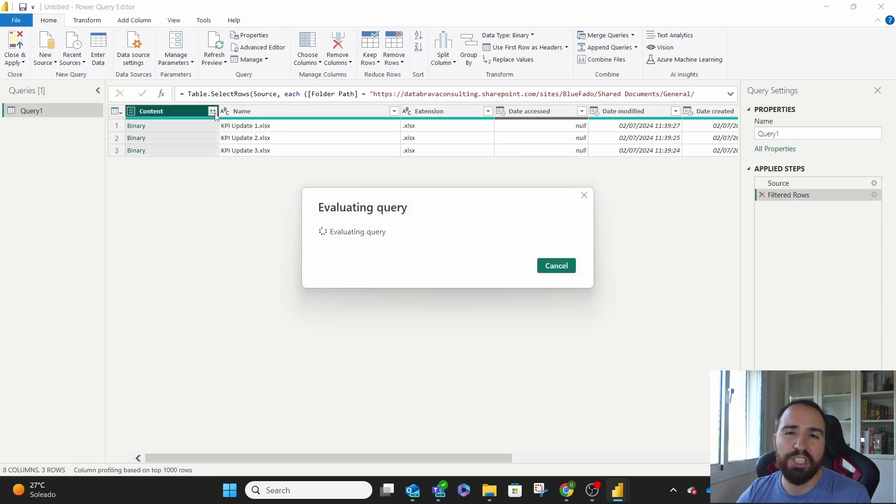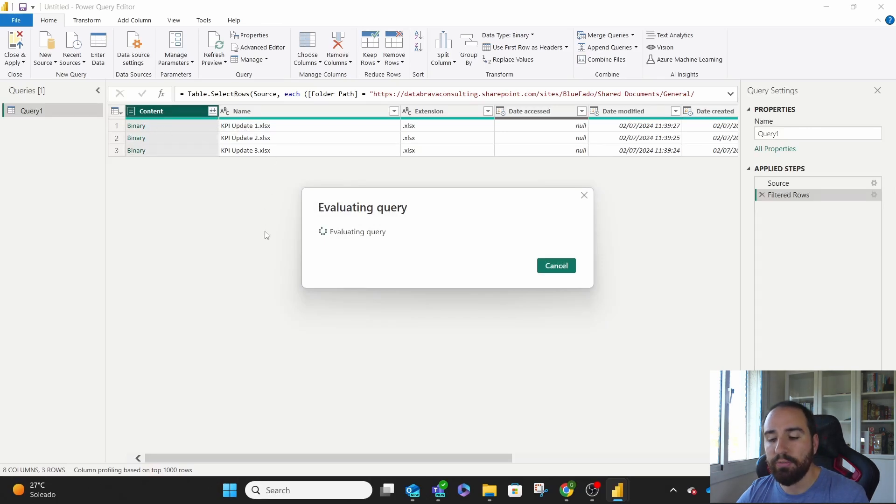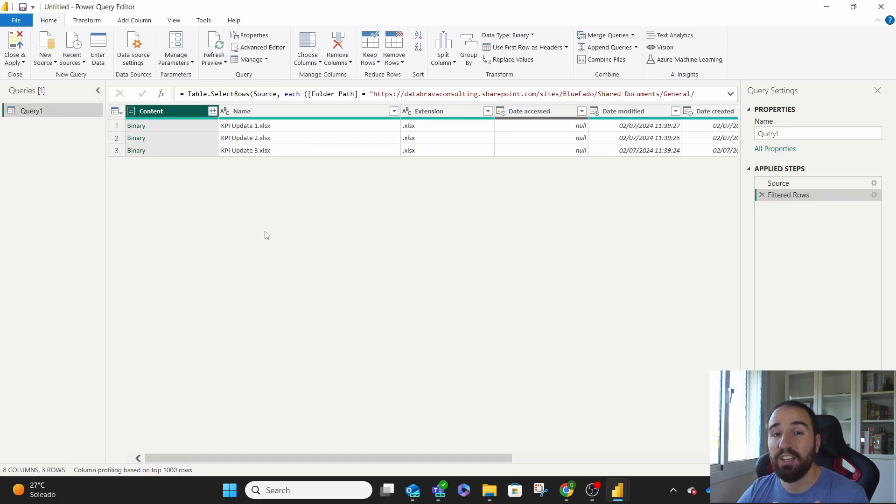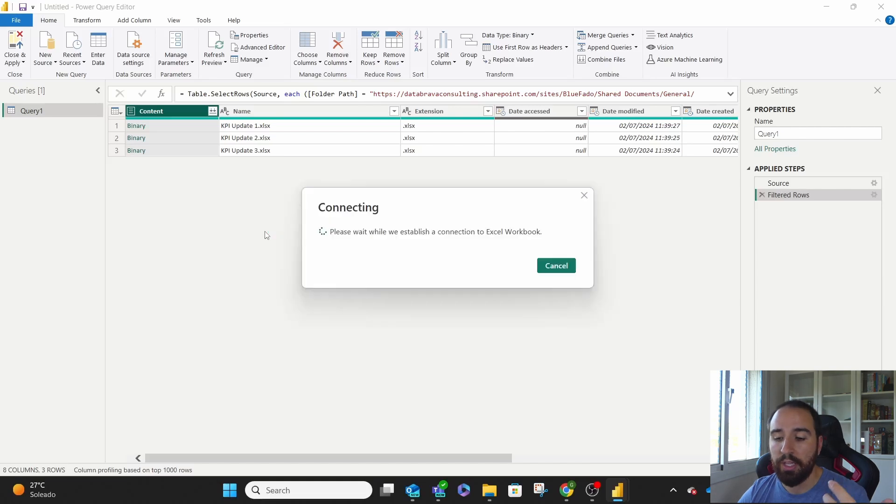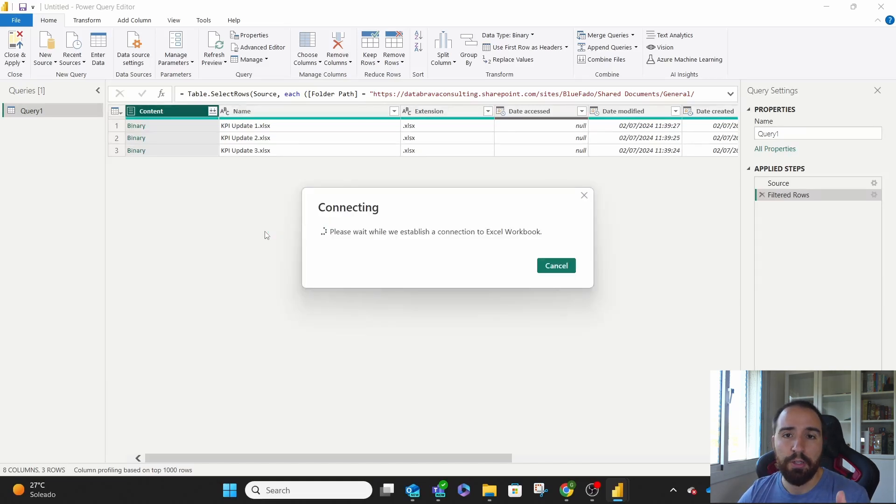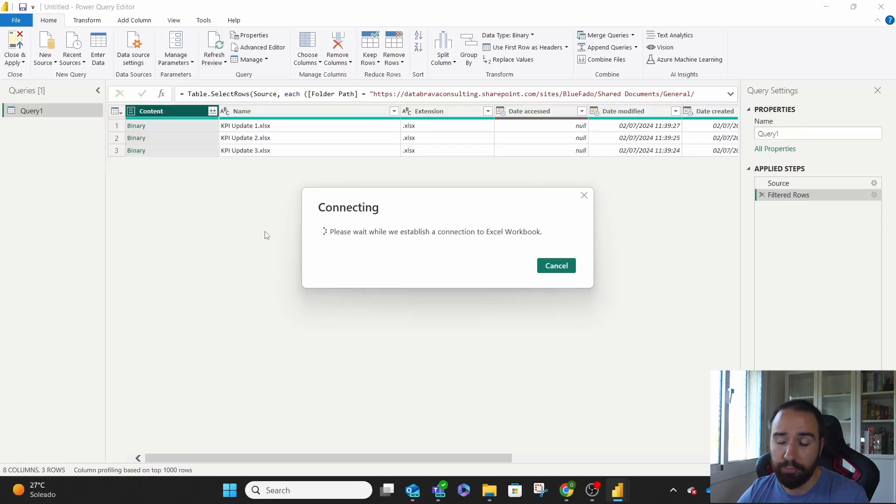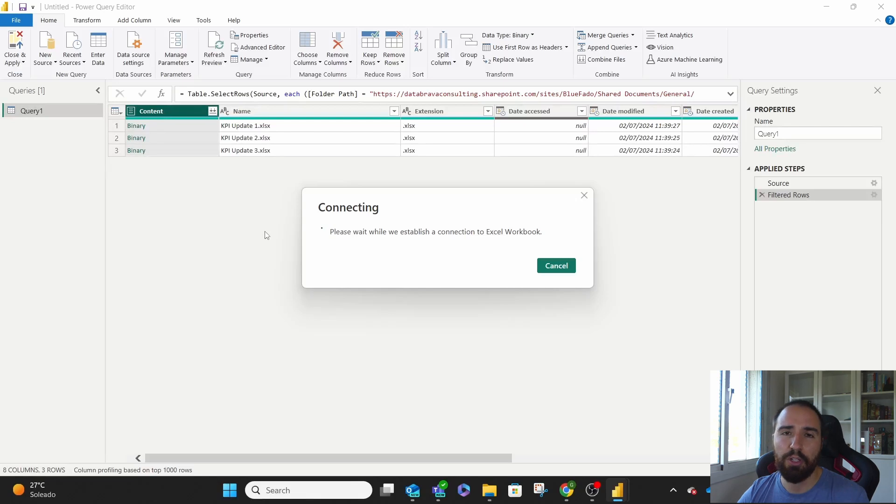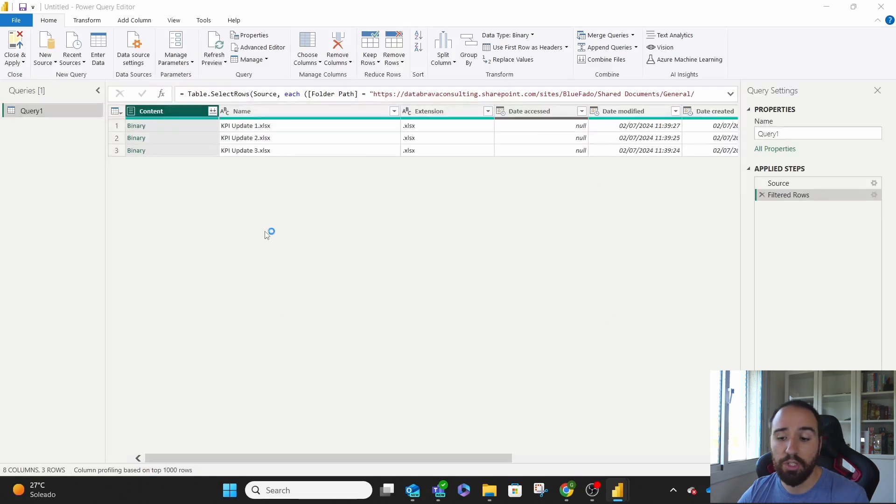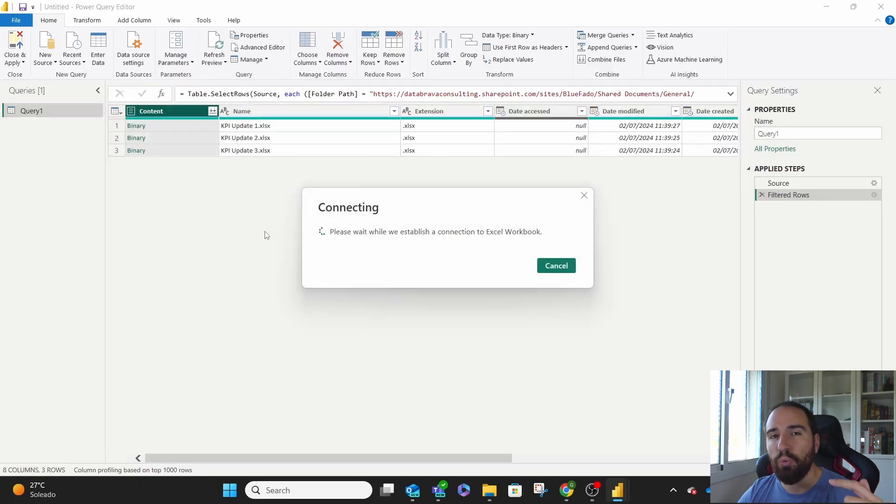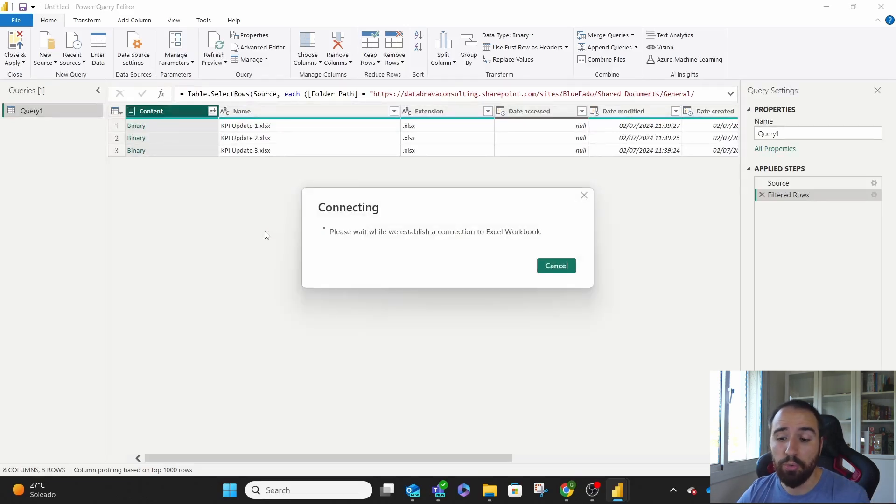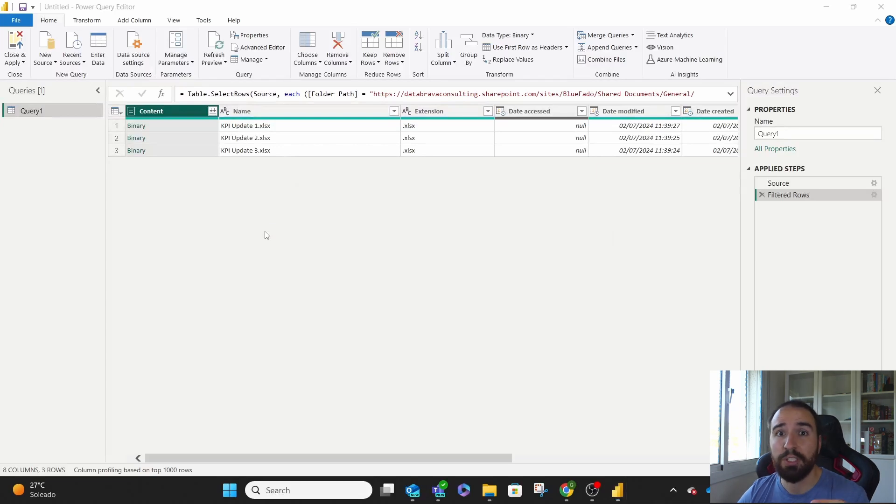What Power Query is doing right now is checking all the files that we have, checking if they have the same structure, and then deciding how it's going to combine them. If these files are always the same, you're making it really easy for Power Query to be able to grab everything and put everything on one single list.